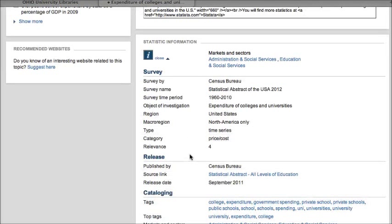This is important to know: if you were going to use this in a speech or a paper, you wouldn't want to cite Statista, because it's kind of like Google in that it gets you to information but it's not a source of information in and of itself. The source of this information is actually the Census Bureau, so if I was doing an APA citation, for example, the citation would probably look like 'Census Bureau, 2011' instead of 'Statista, 2011.'